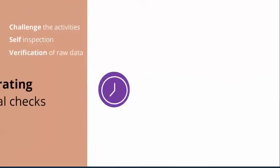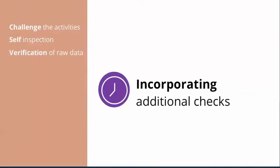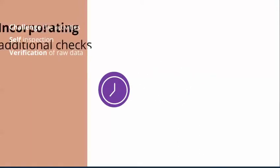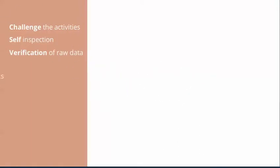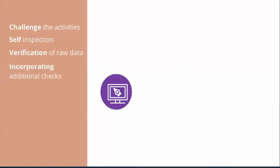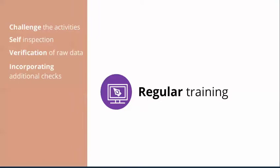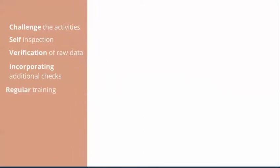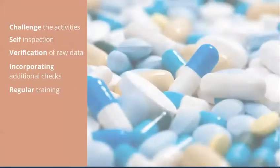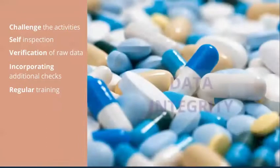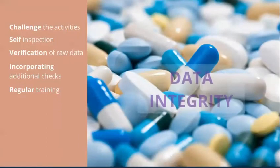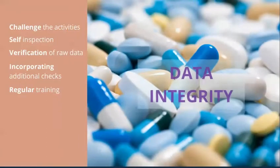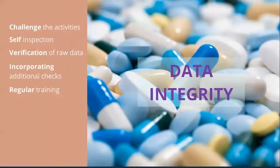Fourth, incorporating additional checks when manual activities are performed. Fifth, regular training on data integrity. It is often seen in industry that data integrity and GMP issues or bad practices are incorrectly interpreted.